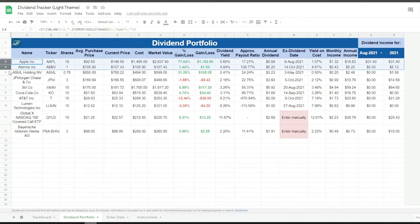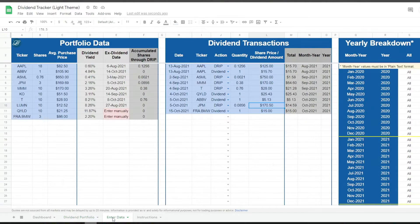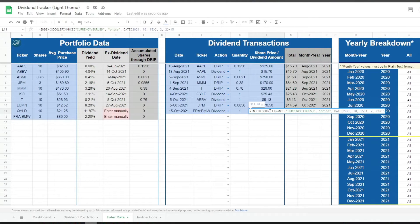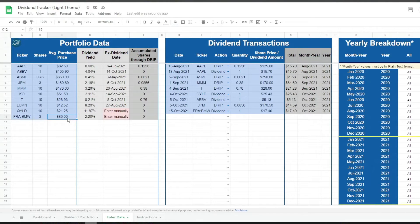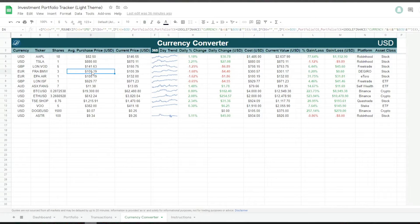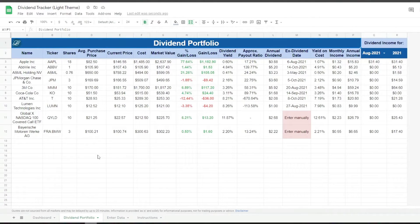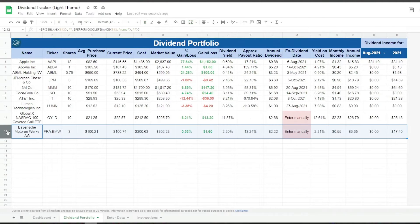It is best to use this tracker with single currency purchases. However, if you trade in multiple currencies and want to see the correct numbers, all you have to do is change the dividend received to the overall currency — in this case US dollars for this specific date. Then simply link the average purchase price to your investment portfolio tracker by using the IMPORTRANGE formula. In this case I link it to the currency converter tab where BMW's price is in US dollars. You could even do this with all your portfolio data to automatically update your purchase price.